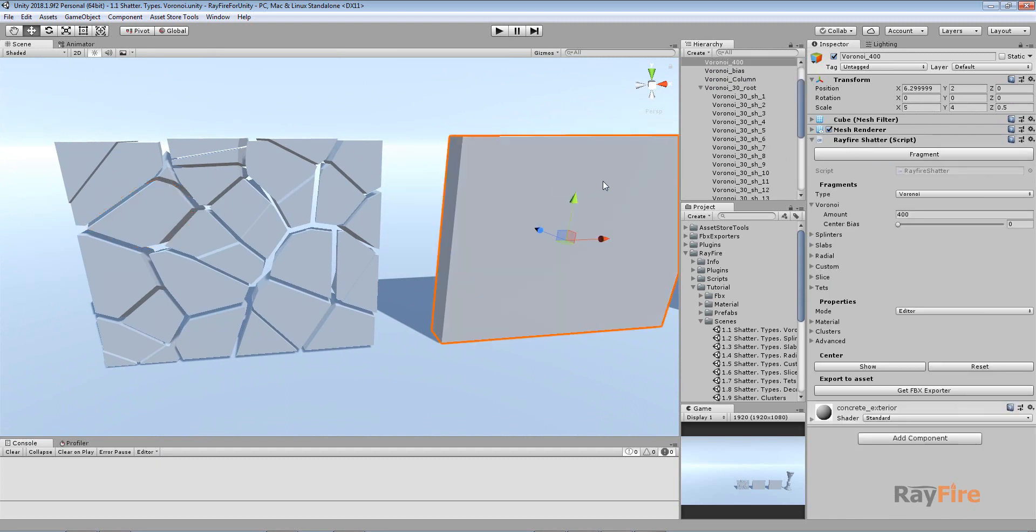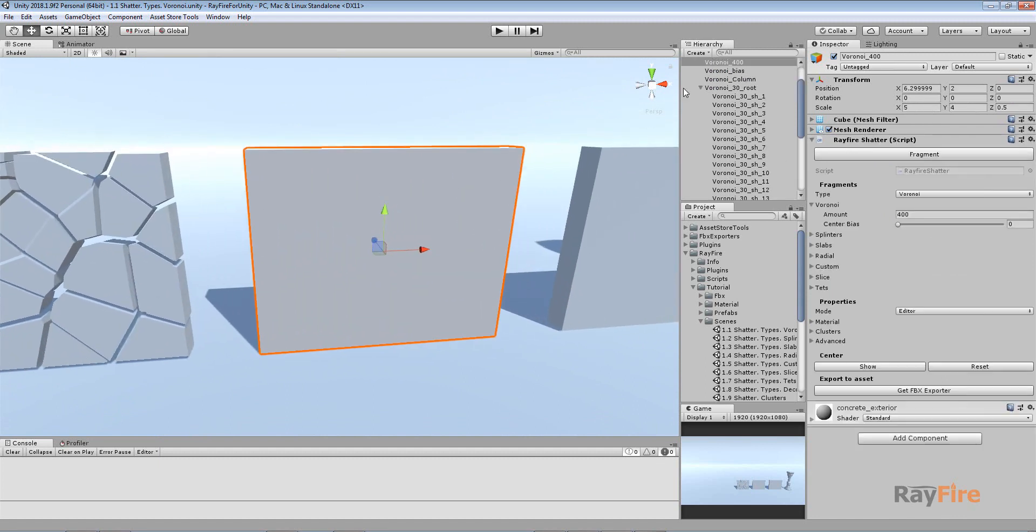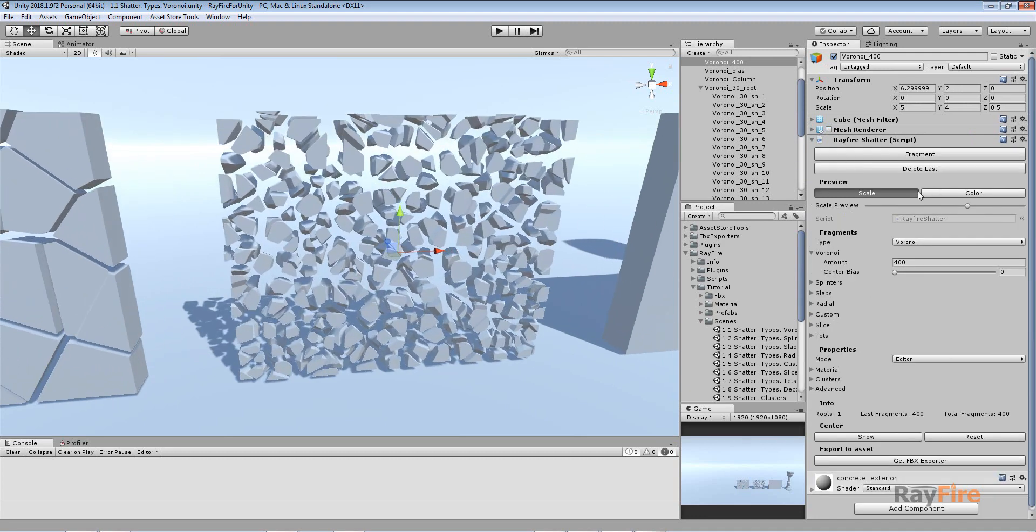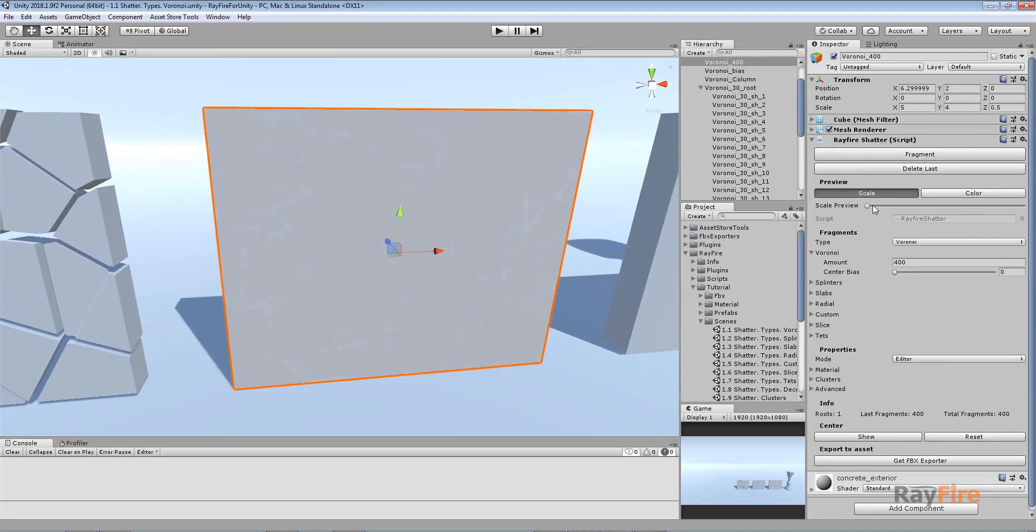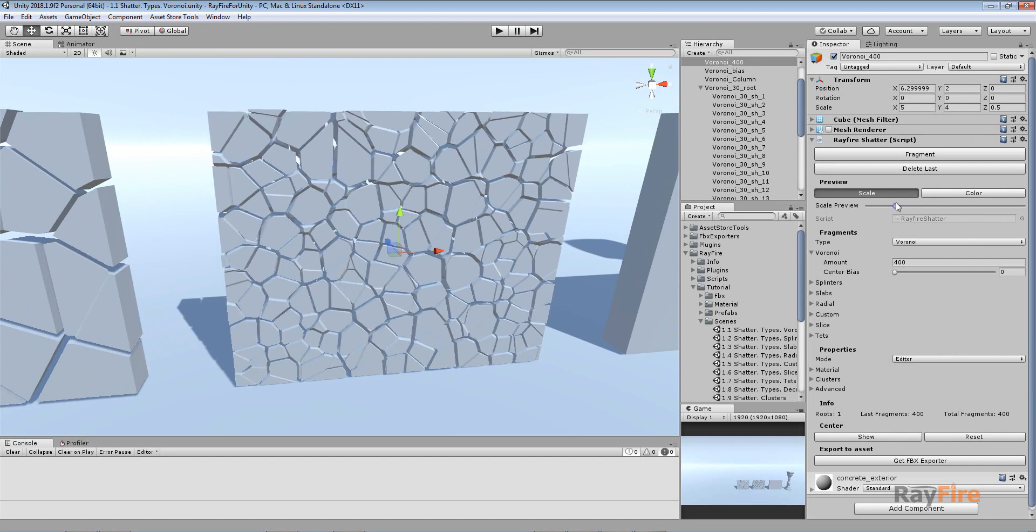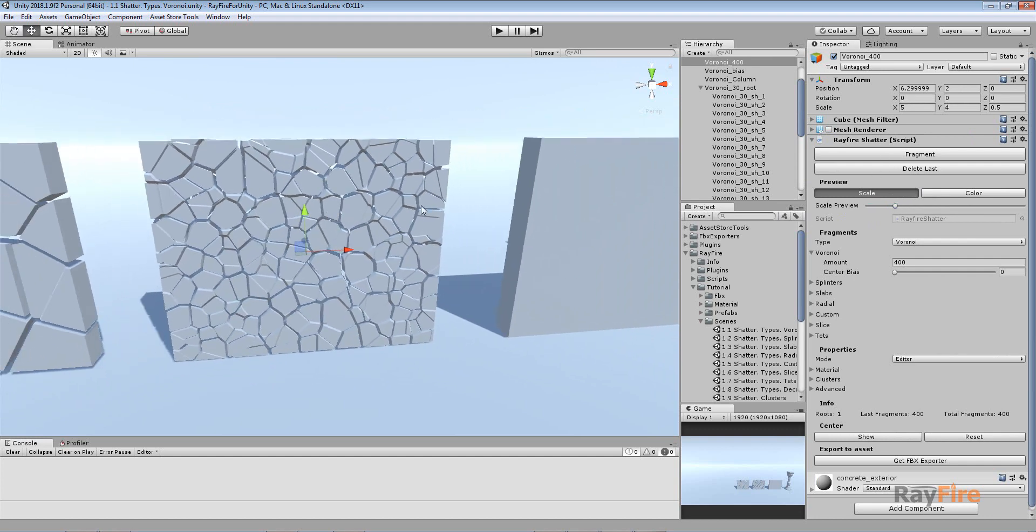And this property for this object I set amount to 400. And now you can see how it looks with 400 fragments.